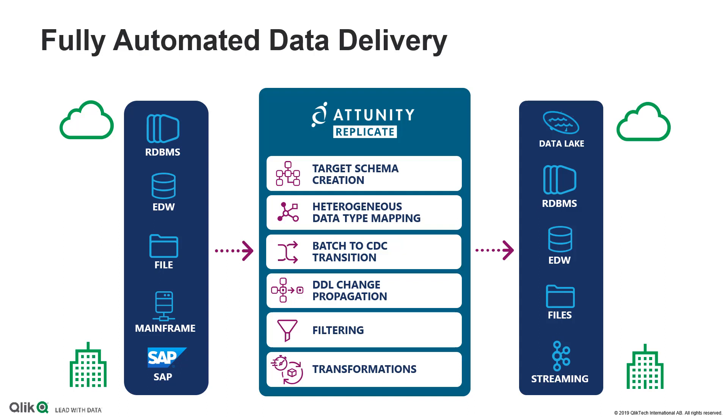You can quickly configure the ability to take snapshots or replicate incremental changes using change data capture techniques, and there's no need for any custom scripting, manuals, or consultants.